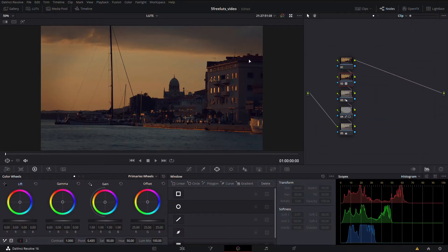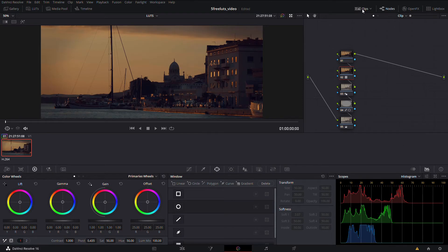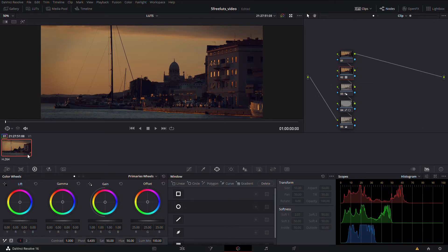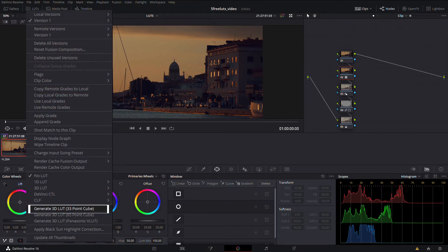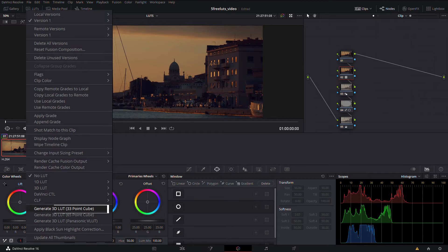Now that you've created your grade, however you want it, all you have to do is open the clips. If you don't have the clips open, head above and click clips so they open. Once they're opened, choose the thumbnail that has the grade that you made, then right-click on that thumbnail and choose Generate 3D LUT.